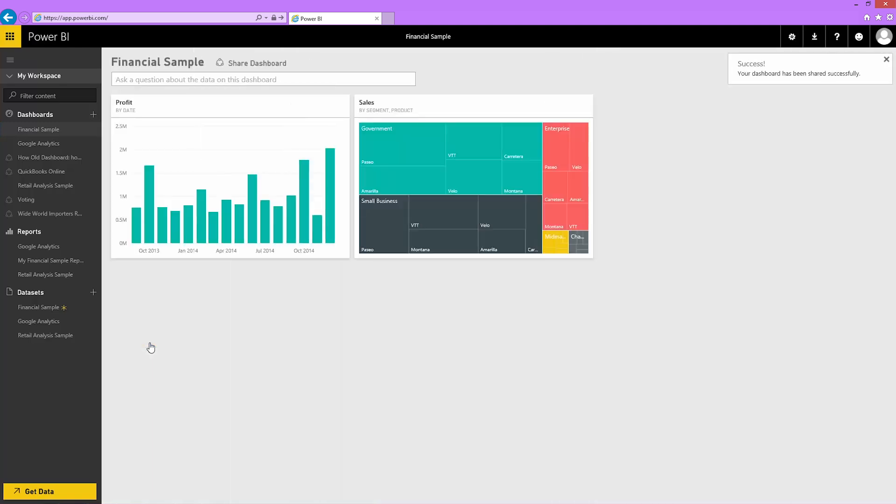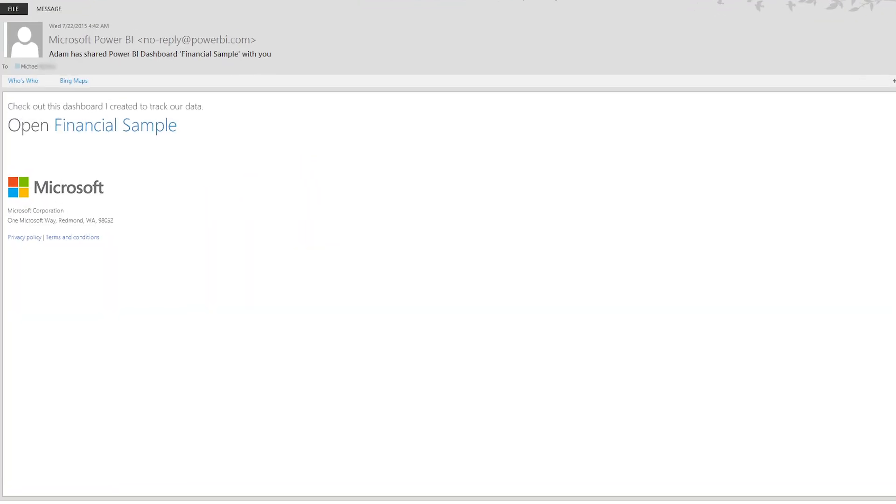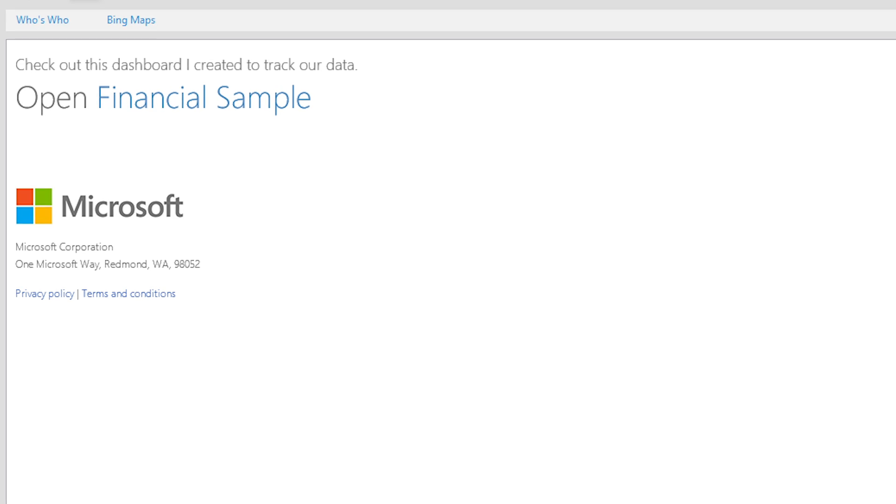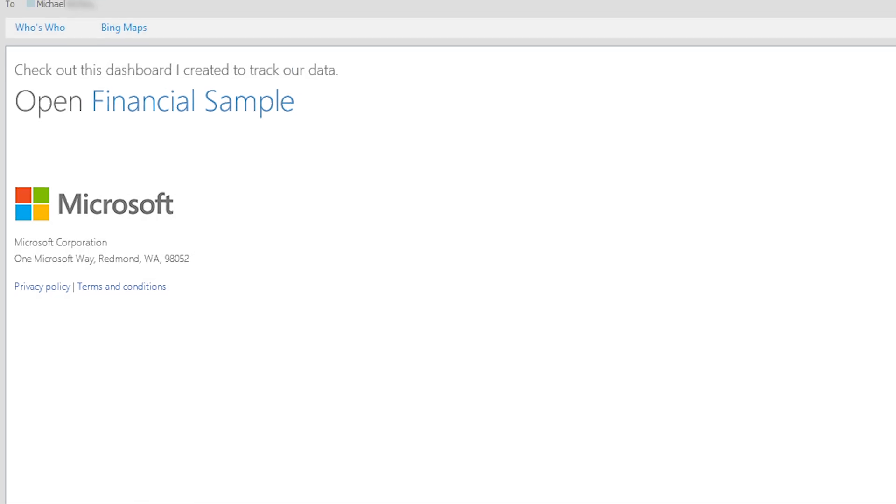Michael will receive an email invitation with a link to the shared dashboard. Here's the email he'll receive. If he hasn't yet signed up for Power BI, when he clicks on this link, he'll be prompted to do that first. Otherwise, clicking this link adds the dashboard to his Power BI workspace.